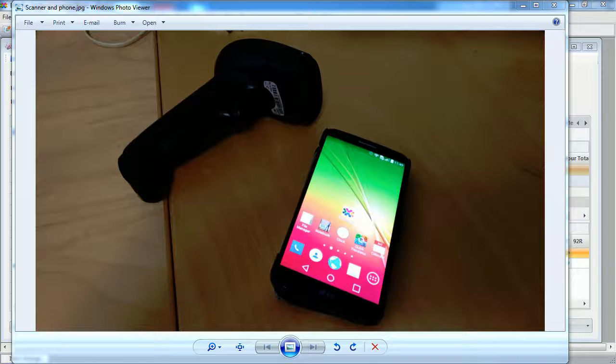For this, you will need two things. Firstly, an Android device. For this, I will be using an old Android phone that I have upgraded from. Picture it here.